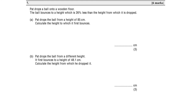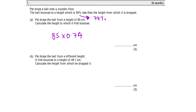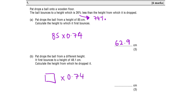Question seven: Pat drops a ball onto a wooden floor. The ball bounces to a height 26% less than the height it was dropped from. A decrease of 26% means 100 − 26 = 74%, so the multiplier is 0.74. Dropped from 85 cm: 85 × 0.74 = 62.9 cm. When the ball first bounces to 48.1 cm, calculate the drop height: 48.1 ÷ 0.74 = 65 cm.